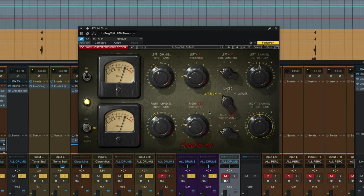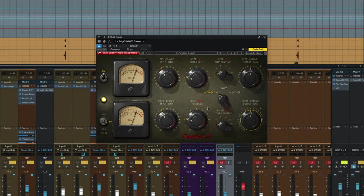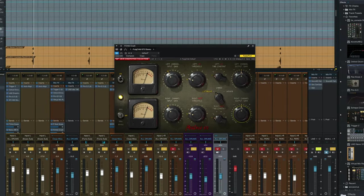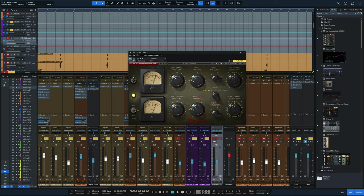So let's hear it without this channel in at all. This is just the regular drum mix, the Fairchild is bypassed.